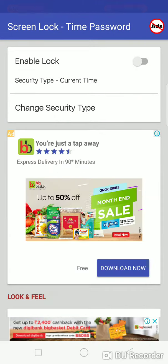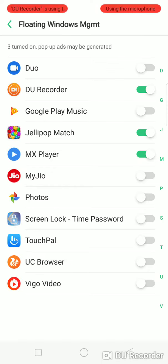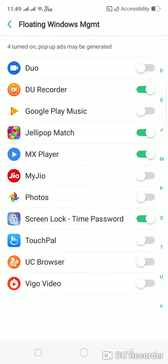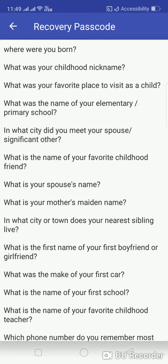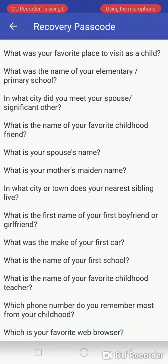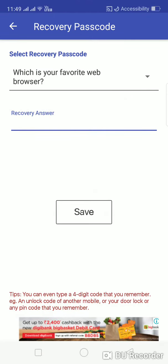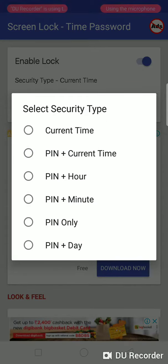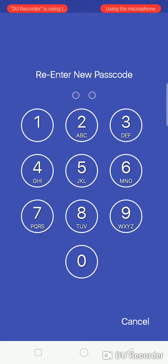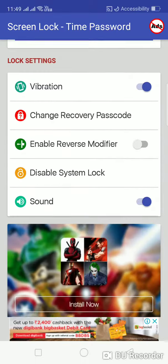Here there is an option to enable lock security type. When we enable it, you have to add a colour pattern or place it in a window. You can set a password. For the security type, we will give pin plus hour — so the new password is 1-2, 1-2 — and it has been enabled.